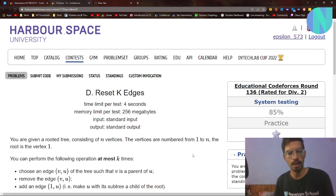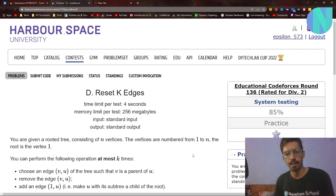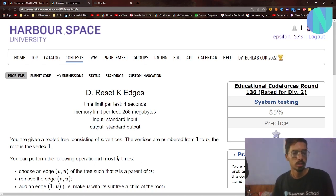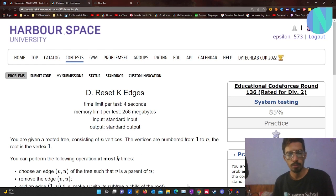Hello everyone and welcome back to a brand new video. In this video I'll be covering Problem D, 'Reset K Edges', from Codeforces Round 136. This problem was not that hard in terms of logic but it was a bit tricky in terms of implementation, so I would recommend you try to implement it yourself first, but if you face any problems you're welcome to look at my code or take some tips.